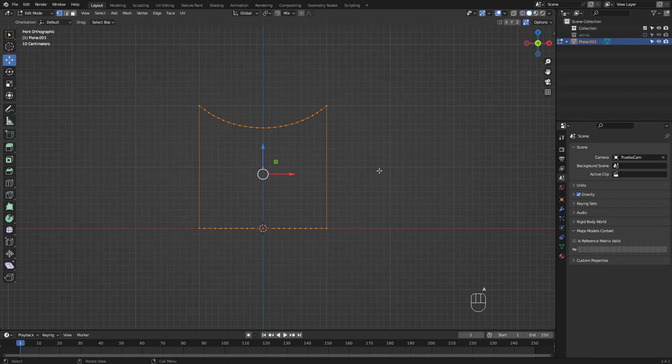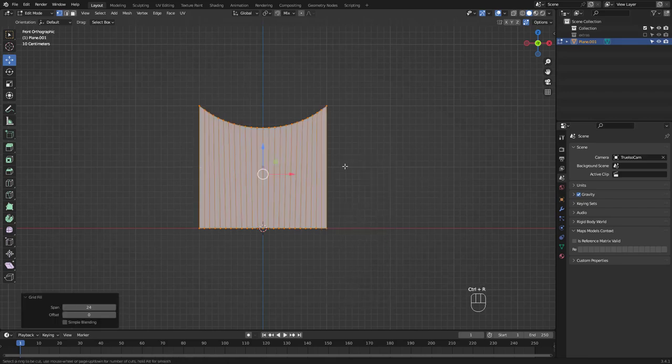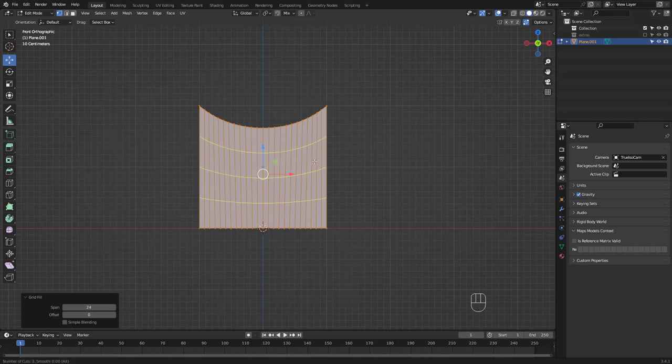Select all and press Ctrl F to choose grid fill. Let's add a few loop cuts.